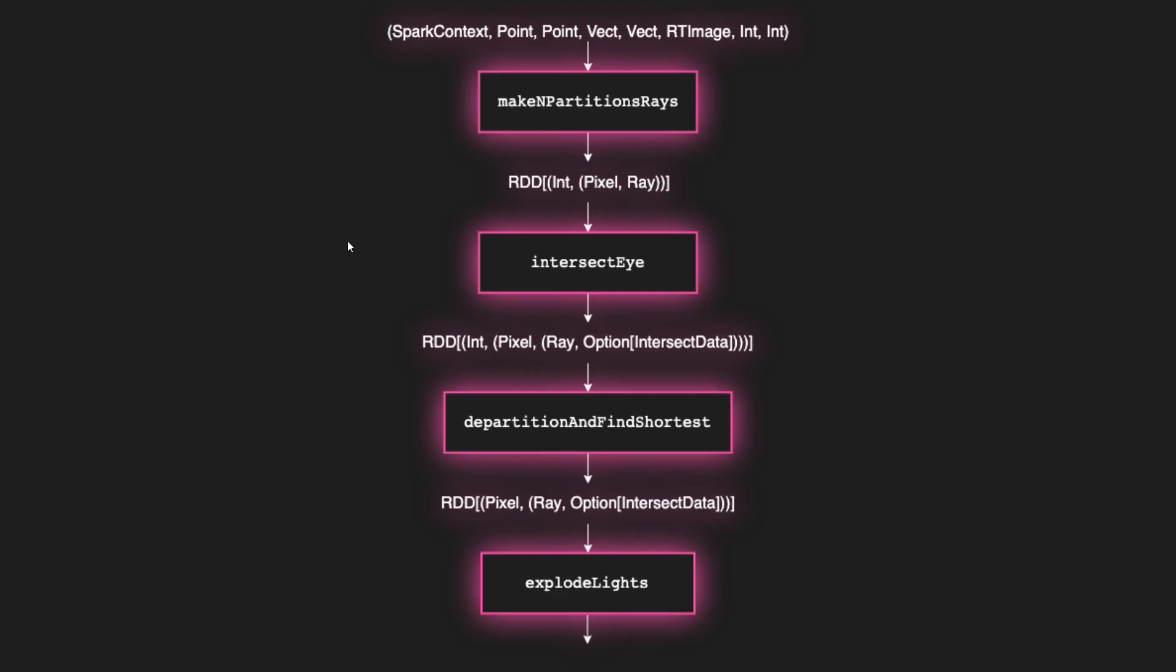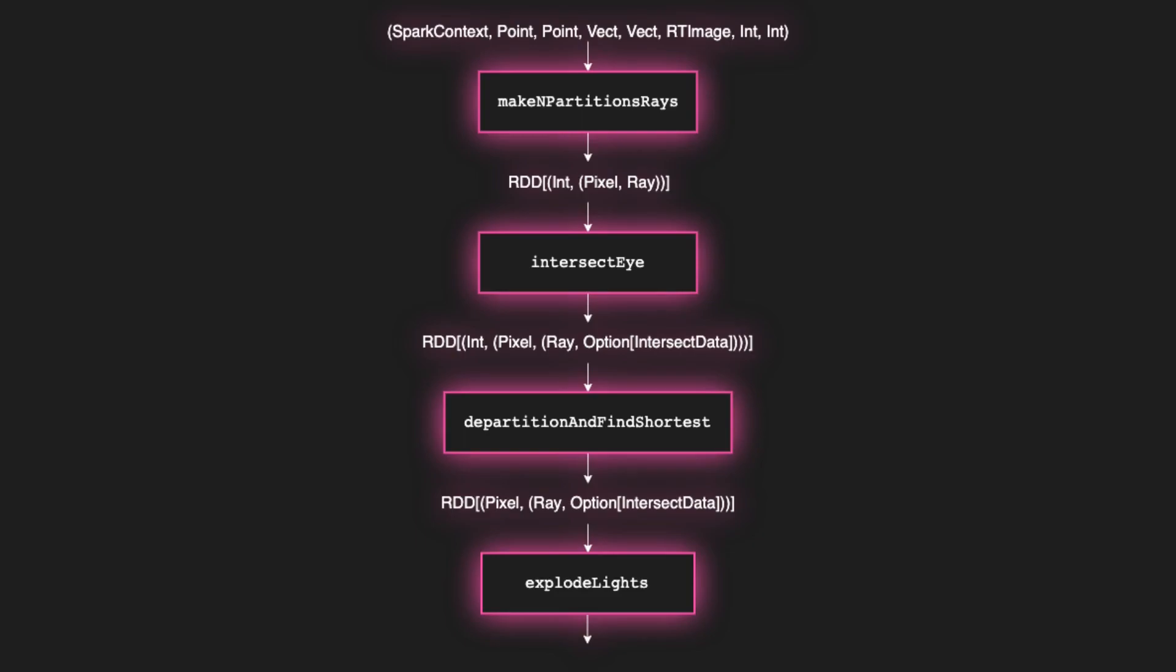Moving on to the function map, we start off with make-in-partitions-rays, which is very similar to make-rays, except for that it makes multiple copies of each ray. And we can see this difference in the output. It generates this RDD of int to pixel-ray. This int is the partition number, and it gets passed along with the geometry into intersect i. Intersect i does the same thing it did before, just finds intersections between the rays and the geometry. We now pass the output of intersect i into this function called d-partition and find shortest, which breaks all of the rays out of their separate machines and figures out which one of them is shortest per pixel and keeps that one. And that's obviously a necessary step now that the rays aren't being checked against all of the geometry on a single machine anymore. Now they're being split up, so we need to find and make sure that we are keeping the shortest intersection, or the closest geometry is another way to phrase it.